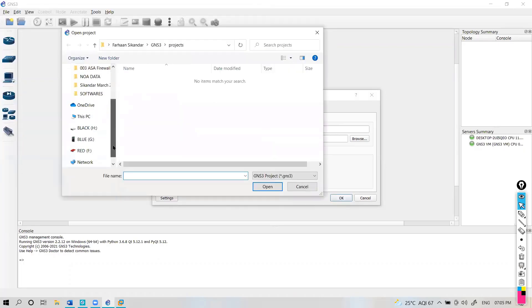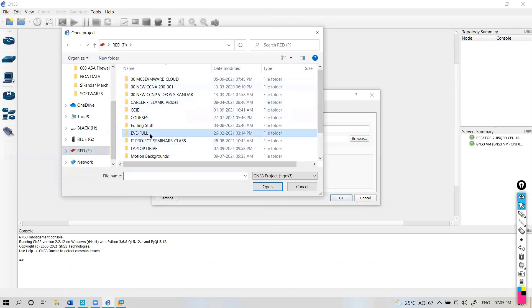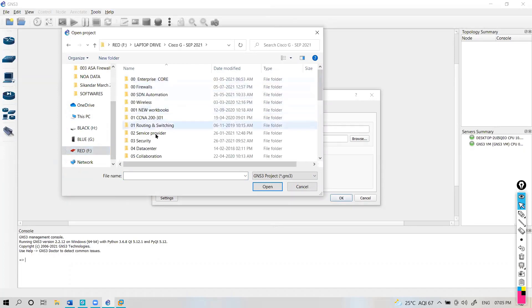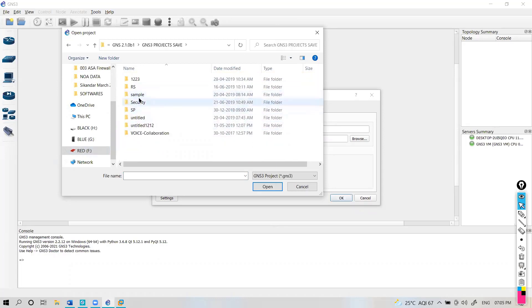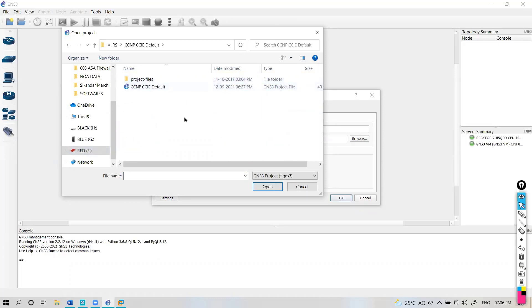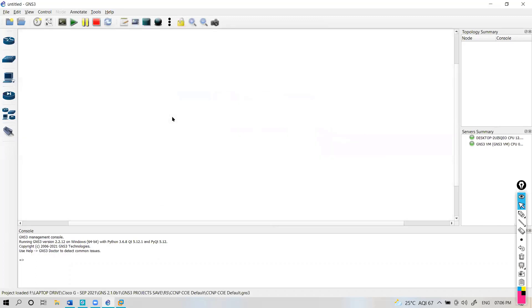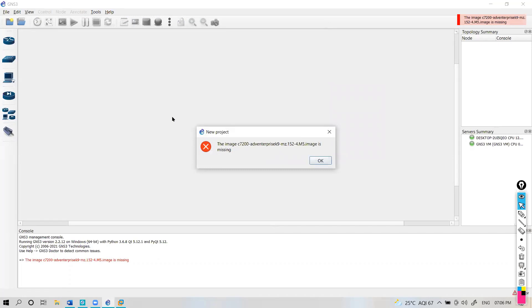Let's take an example: if you have recently moved to a different laptop or formatted and reinstalled GNS3, and you try to open up any old topologies — like one I was using in my previous laptop — whenever you try to open it there will be some issues. The most common issue is the image settings; when GNS3 tries to load that topology and that particular image is not present or not set inside GNS3, this is how it looks.